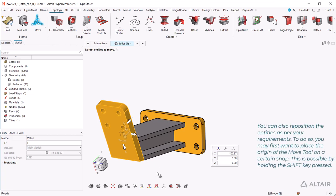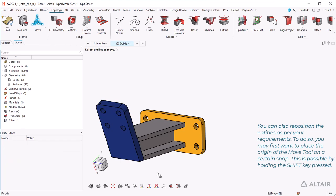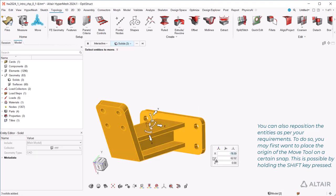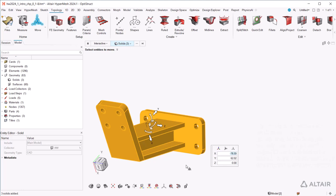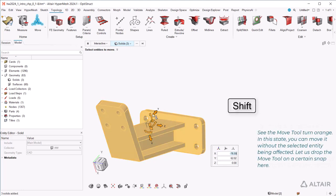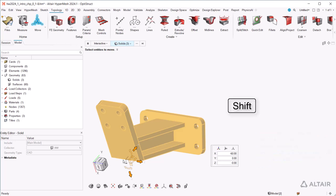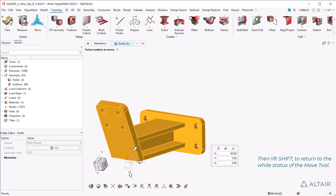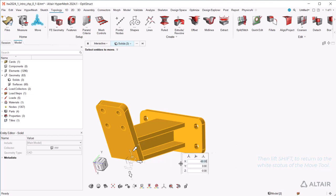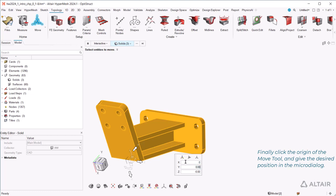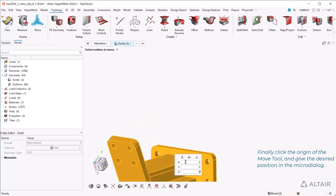You can also reposition the entities as per your requirements. To do so, you may first want to place the origin of the move tool on a certain snap. This is possible by holding the shift key pressed. See the move tool turn orange. In this state, you can move it without the selected entity being affected. Let us drop the move tool on a certain snap here. Then lift shift to return to the white status of the move tool. Finally, click the origin of the move tool and give the desired position in the micro dialog.